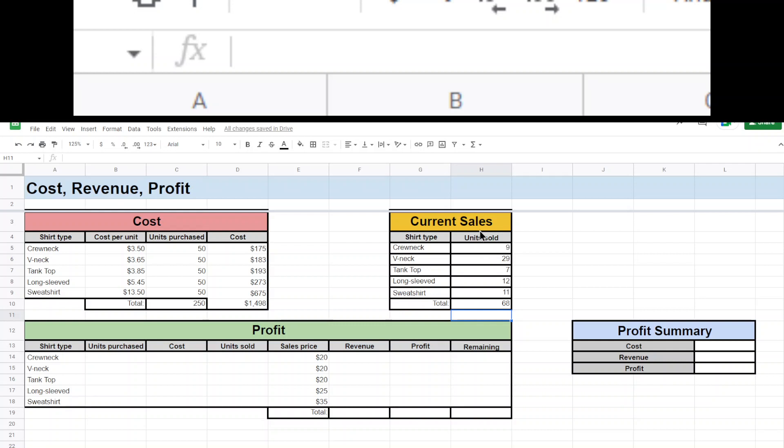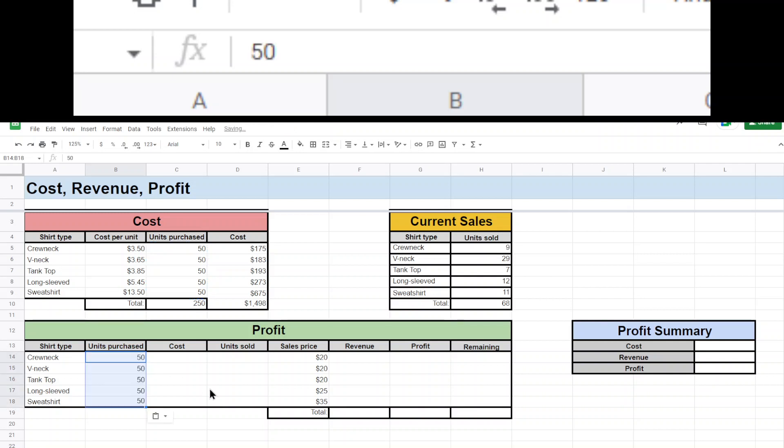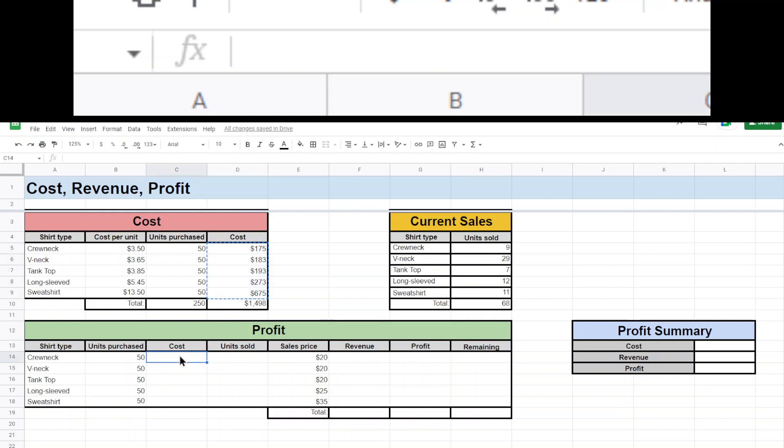Now looking at profit down here, this box has a lot more stuff going on to it. So we're going to copy and paste some stuff from the top. So total units purchased, we can get all of these. So there's 50 of each of those. And for our cost, we can take this here and paste that down here. Now, here's the problem that we run into.